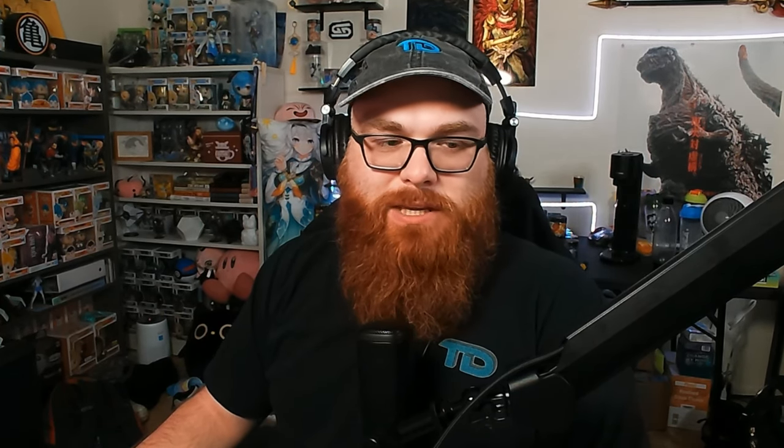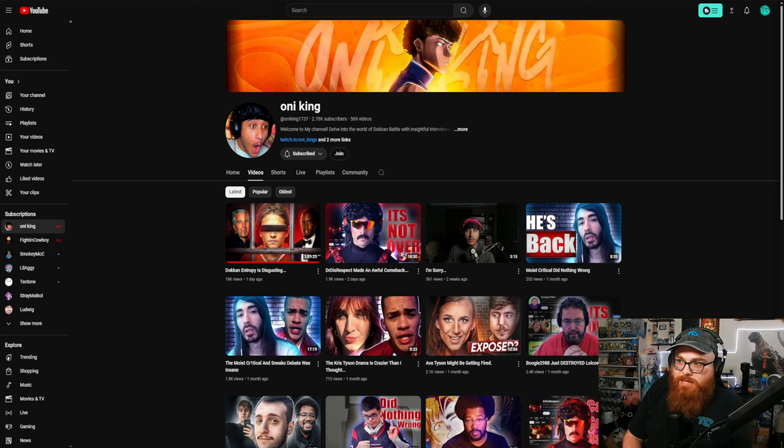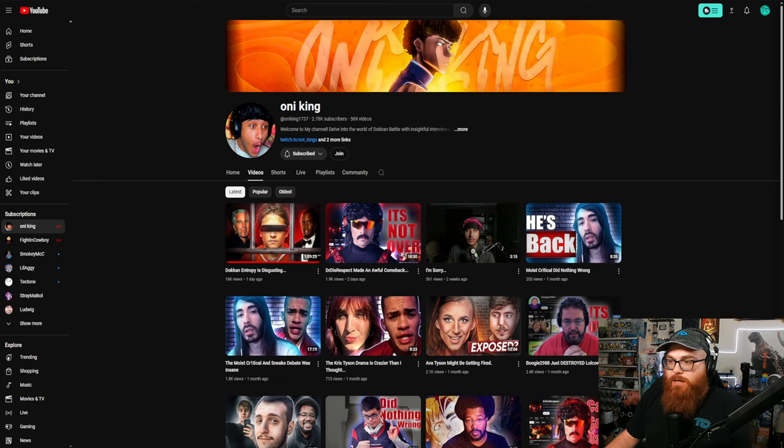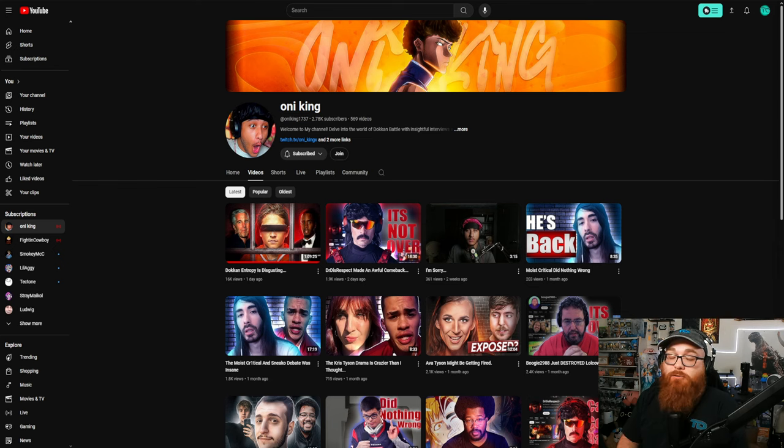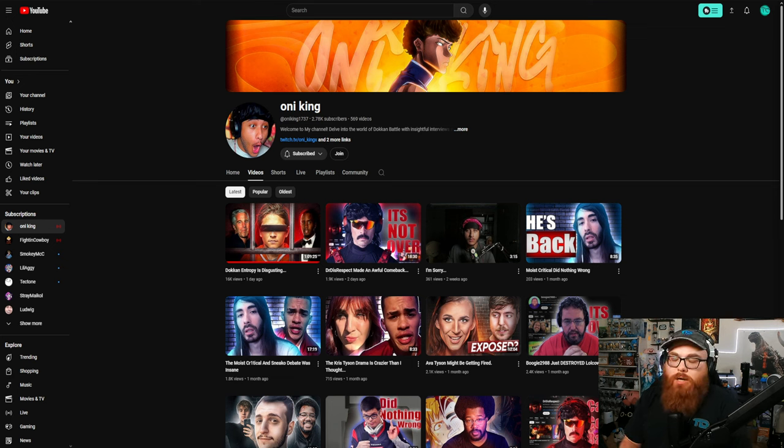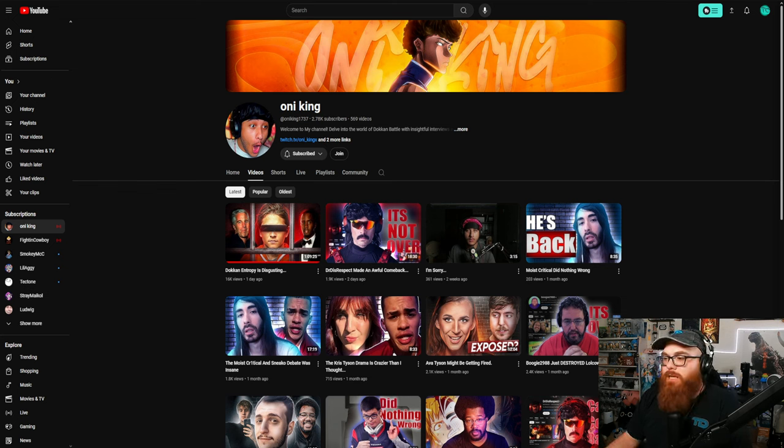Before we get into that, make sure you hit that like and subscribe button down below and hit that notification bell to be notified when the next video comes out. Let's go ahead and dive right in. The inspiration for this video was first given by this guy Oni King. He talked about this whole Dokkan Entropy stuff that's going on. It's a lot. Big shout out to him for covering it because it is an hour long video. I will be leaving a link in the description of this video. I would highly recommend that y'all take a look at that. He did such a wonderful job on it.